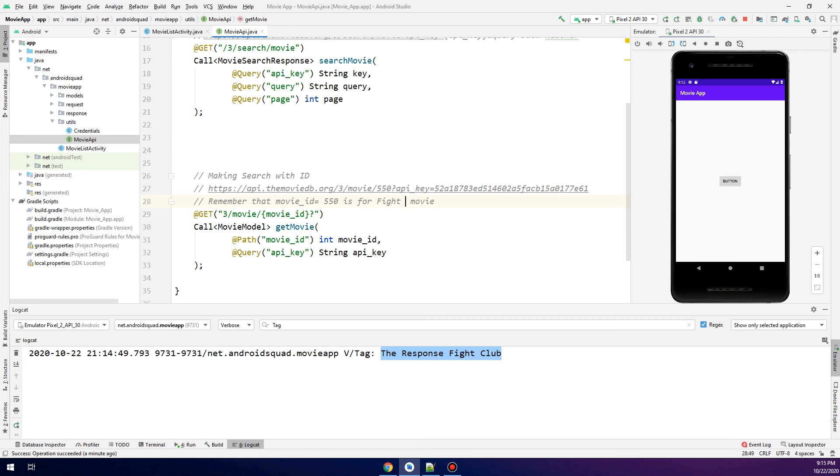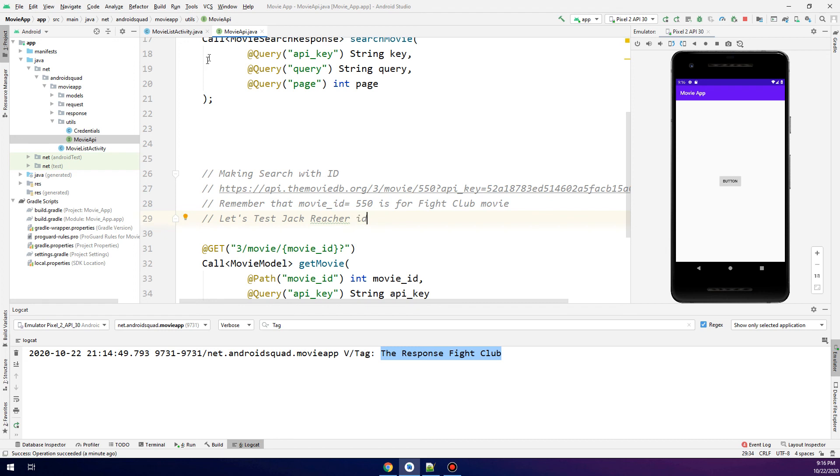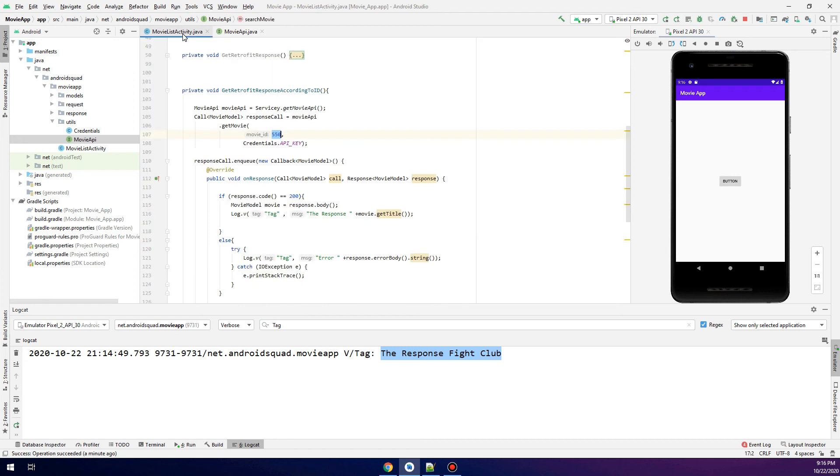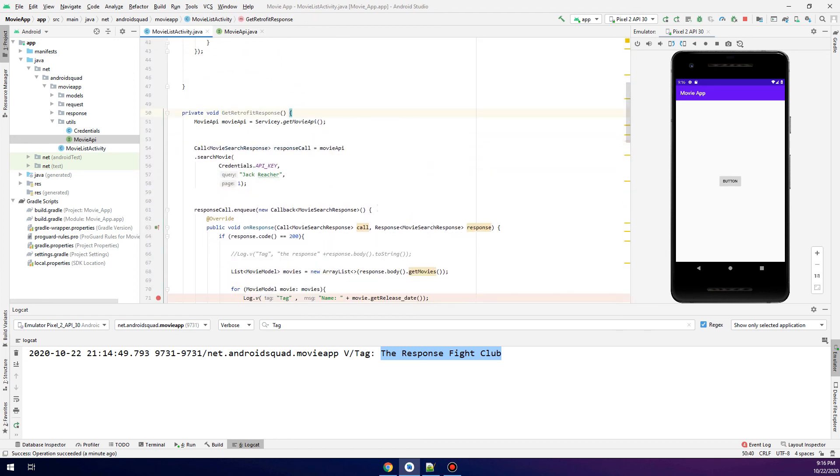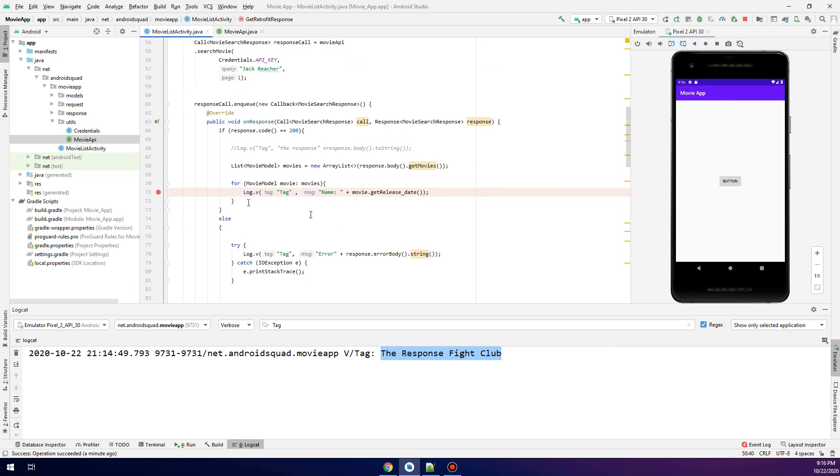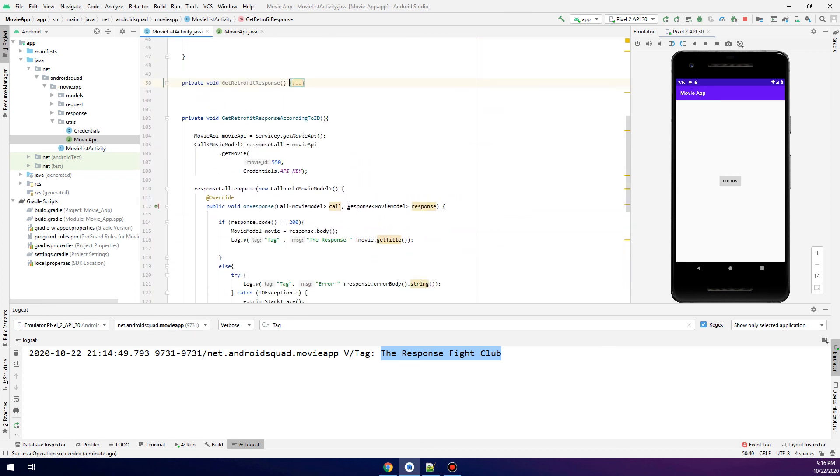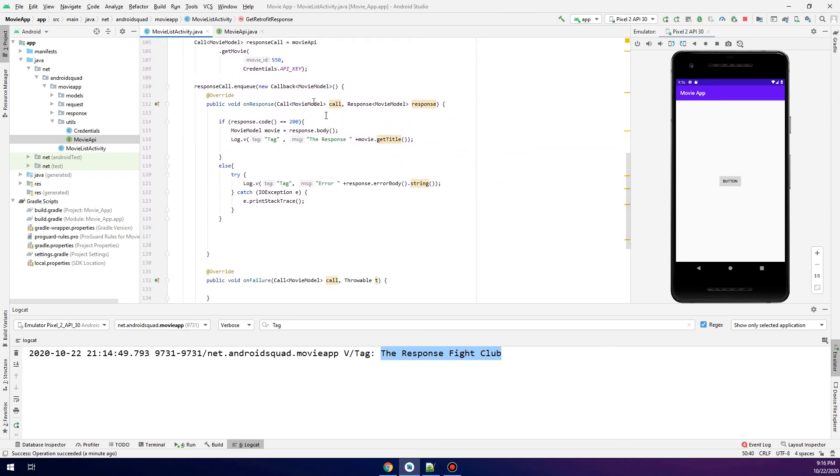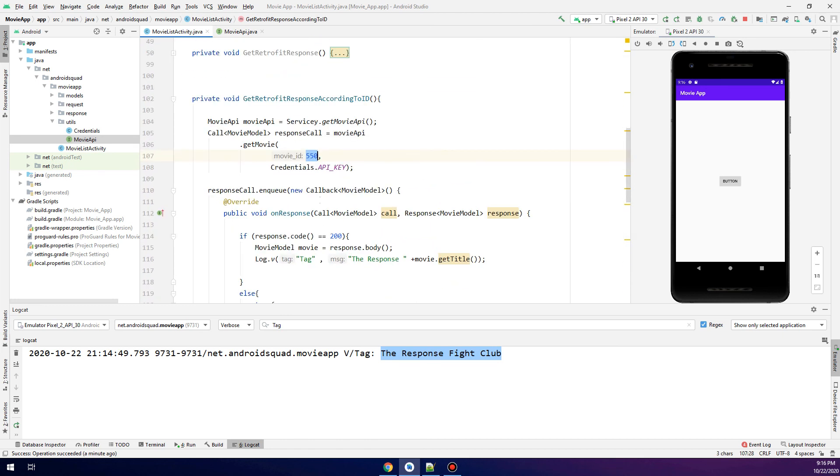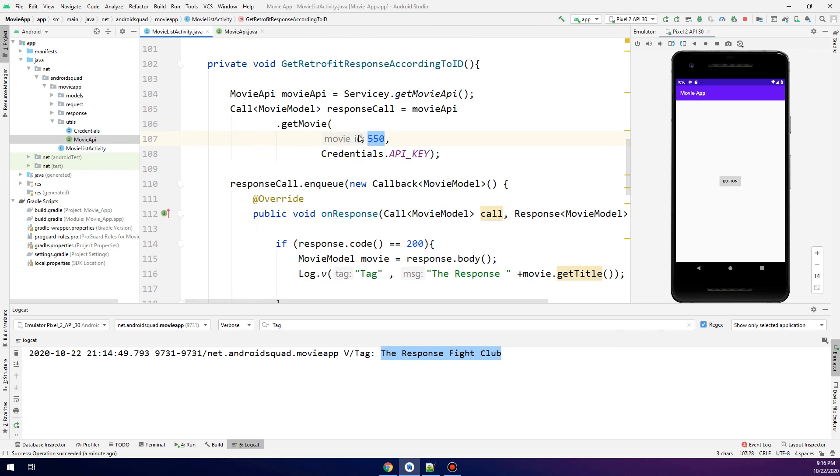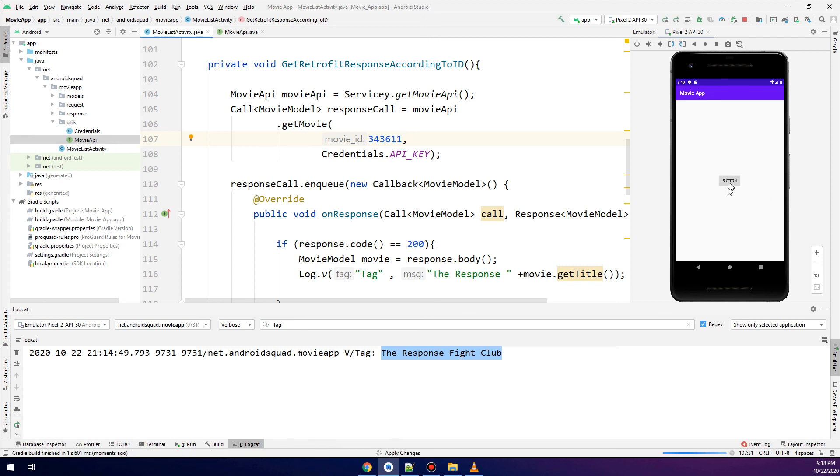Let me correct this. Now let's check for the Jack Reacher ID. I'll give you the ID of Jack Reacher—I think 343. We go back here. This is for Jack Reacher. Here it is: 343 and 611. Let's run. Let's click the button.